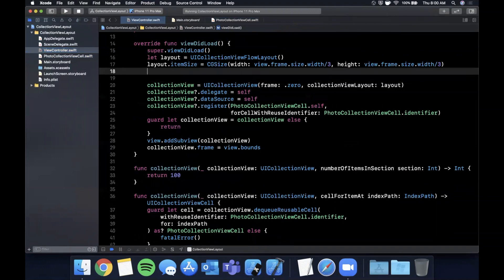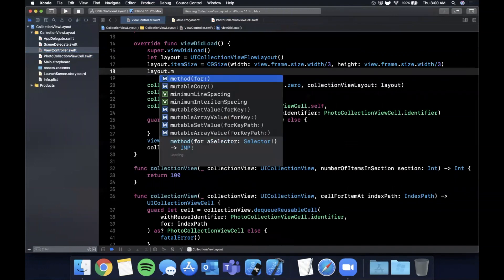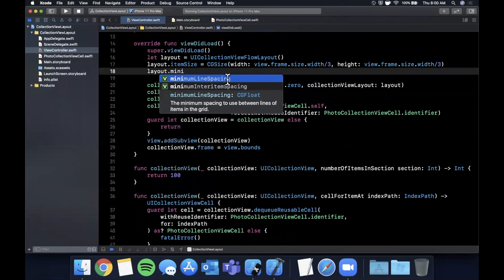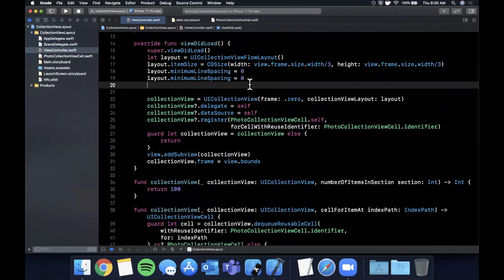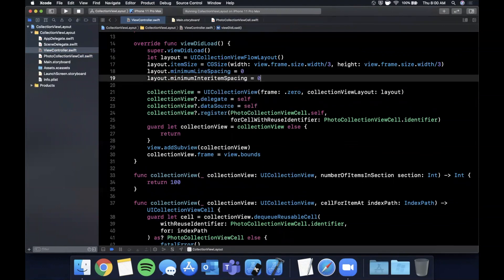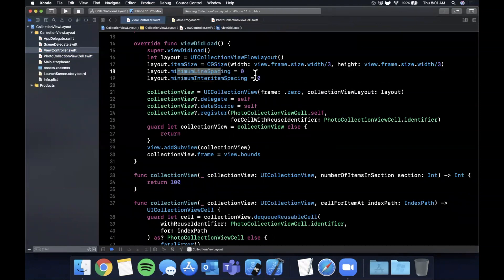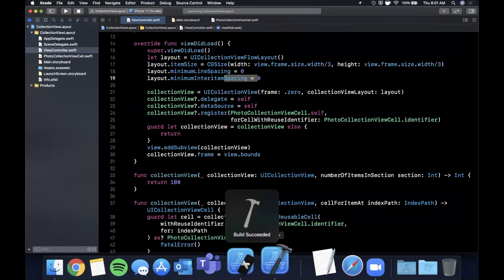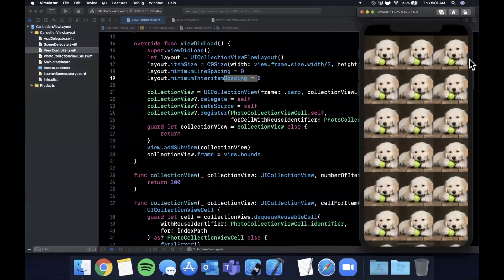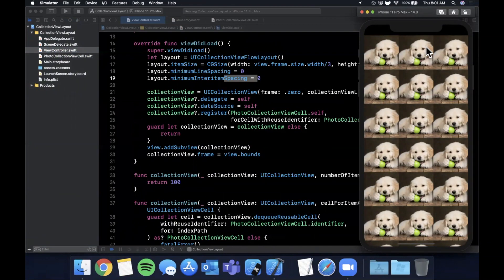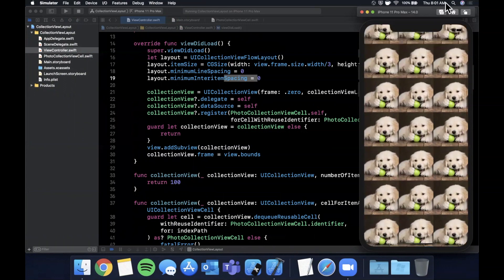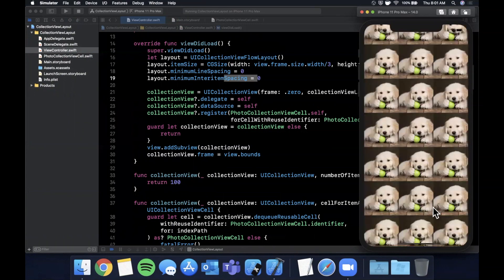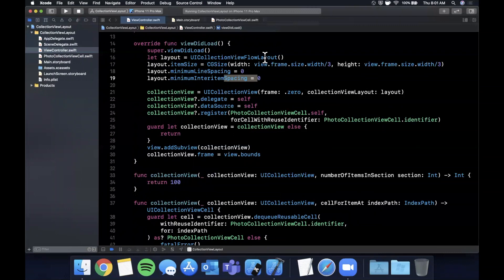Spacing is controlled by a minimumInteritemSpacing and a minimumLineSpacing. The item spacing, as the terminology implies, is the spacing between every item, and the line spacing is the spacing between every line vertically, every new line that's created. If you set those to zero, you'll see that now you have a perfectly flush three column grid. This is basically how Instagram does their collection view layouts. They have different flow layouts. They have a framework called IGListKit, which is basically just a wrapper on top of collection view. But this is how you can control that type of stuff.